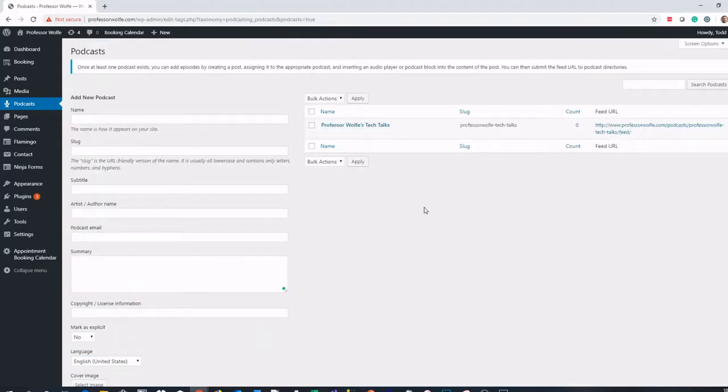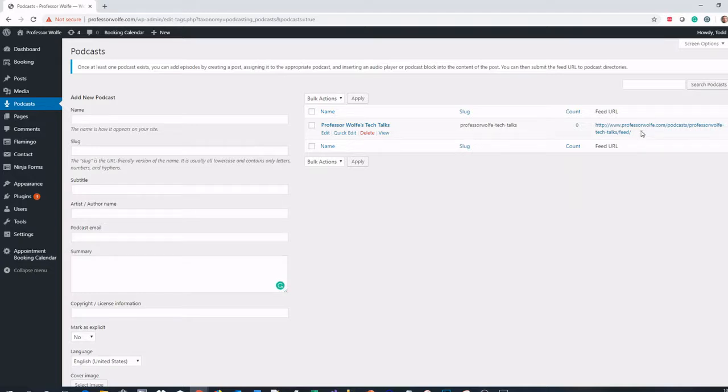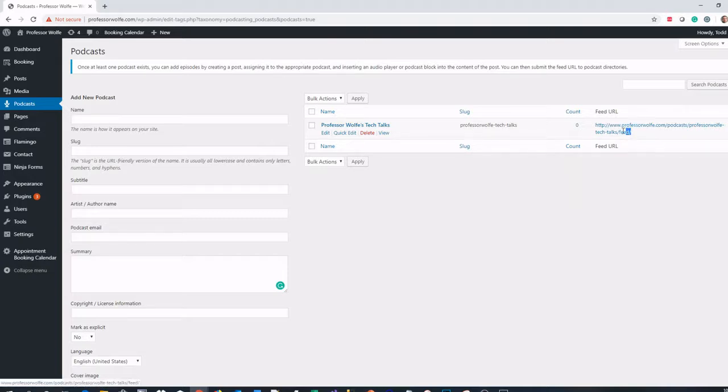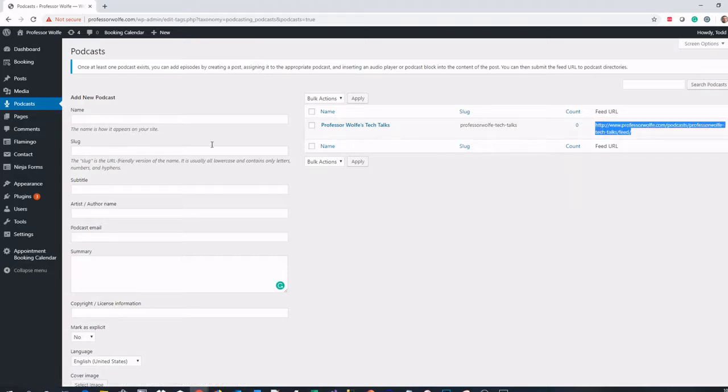What that does for me is it gives me my feed URL. My feed URL here is the URL that I'm going to submit to the actual stores that are going to list my podcast. Sometimes if you set up your feed URL for the first time, it's helpful to verify that feed URL before you try to submit it to any stores.